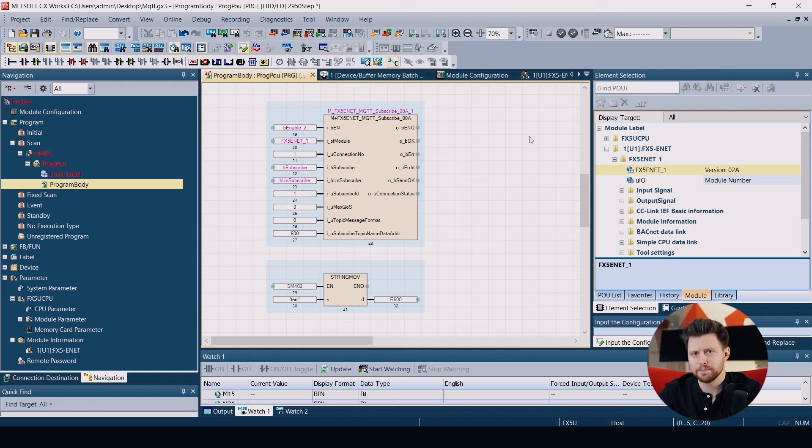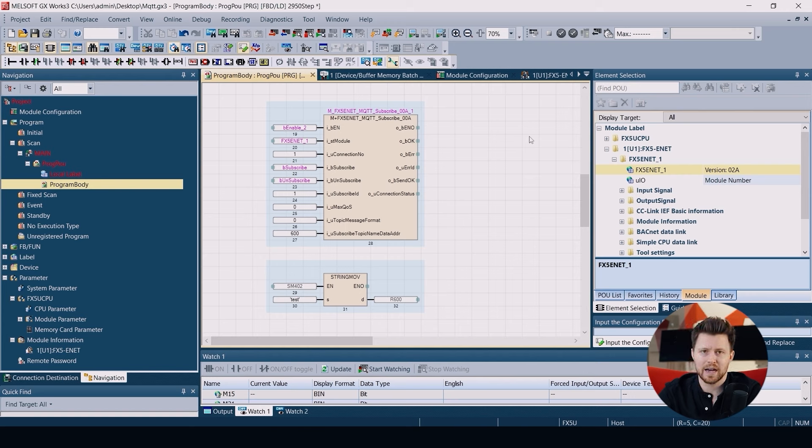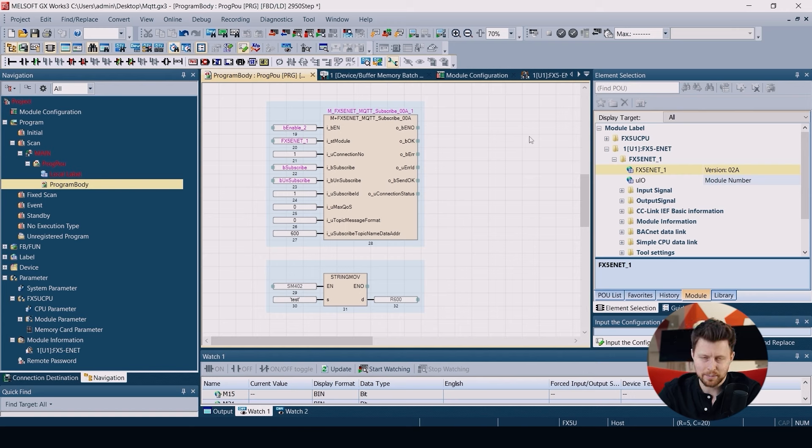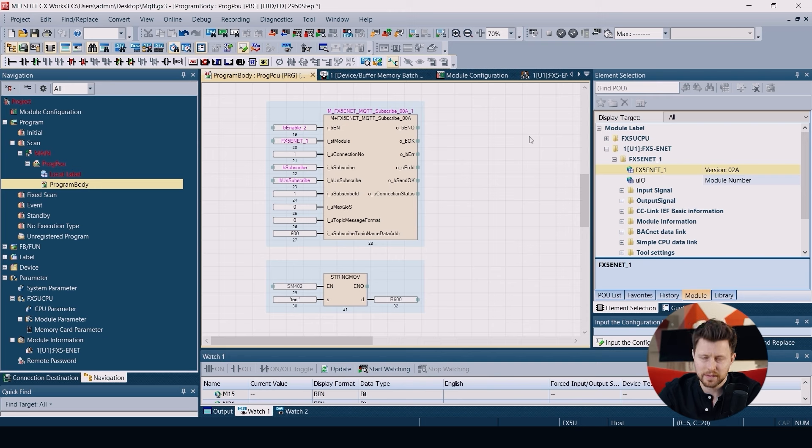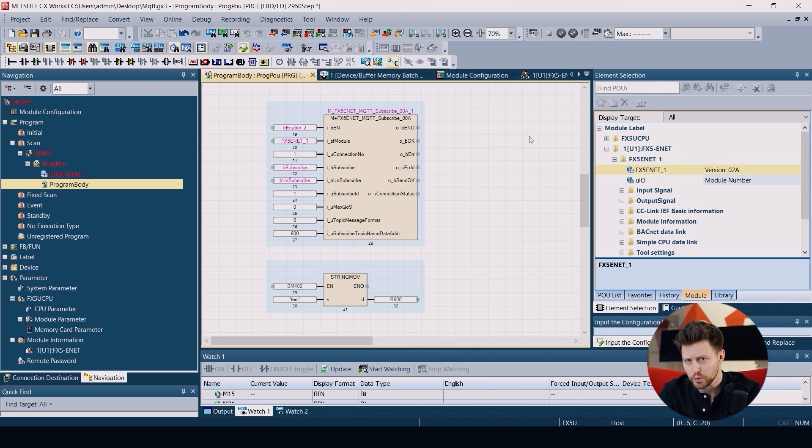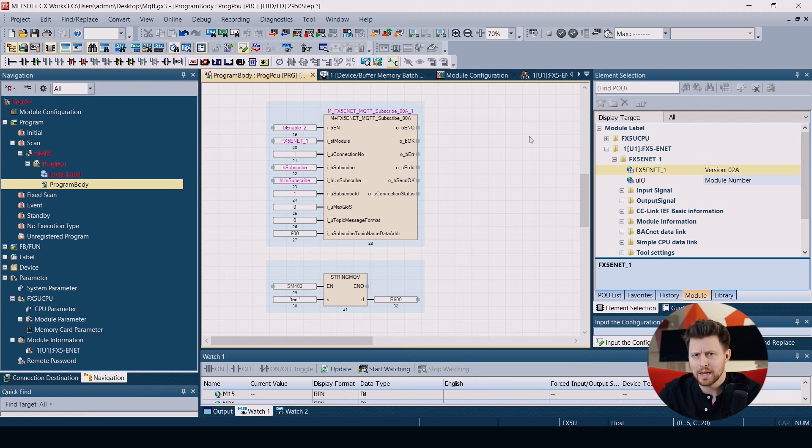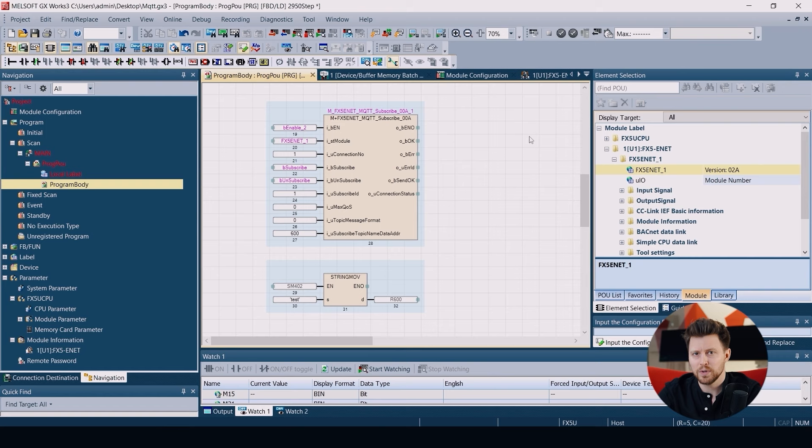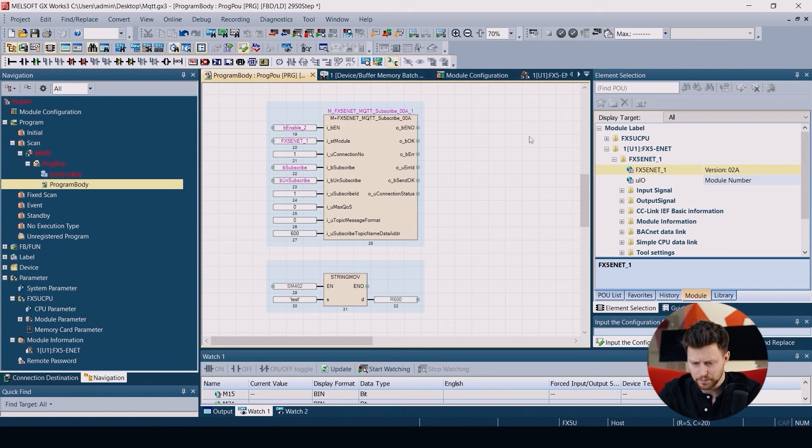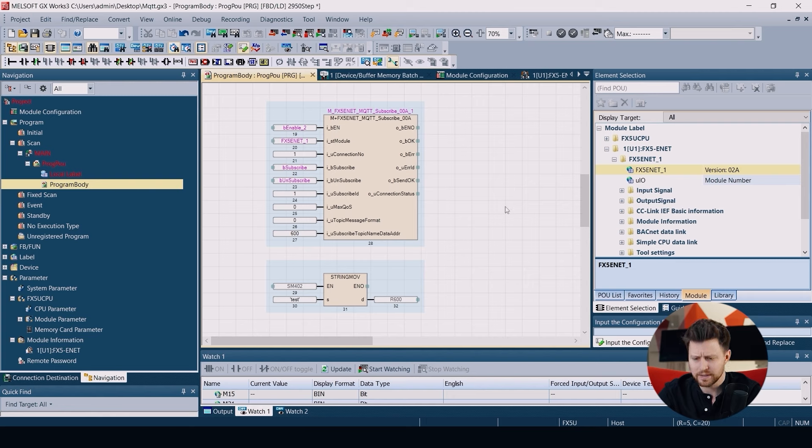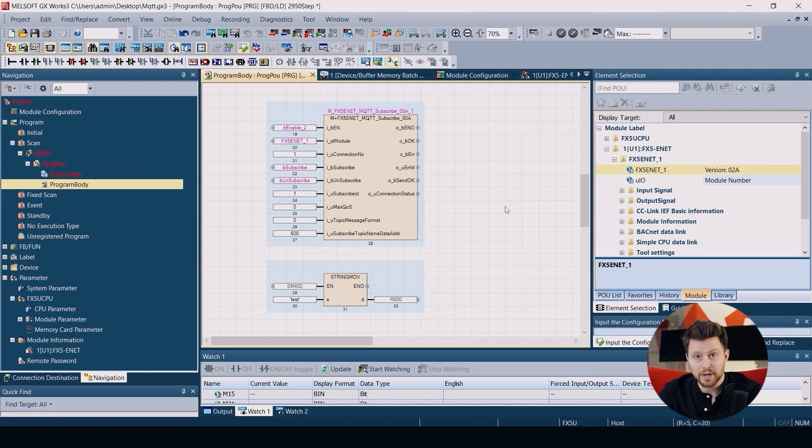This parameter controls the assurance of the message delivery. I'm not going to go into details today, but it can be 0, 1, or 2 in MQTT in general. But on FX5 Compact PLCs we can use only 0 or 1. I will choose 0 in my case. Then we have the message format. So I choose 0 again because we use ASCII codes.